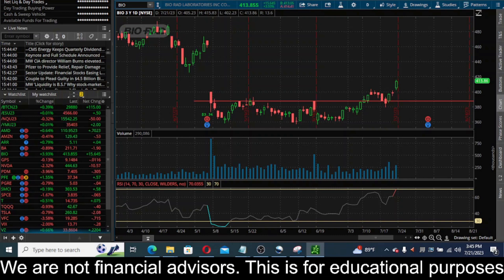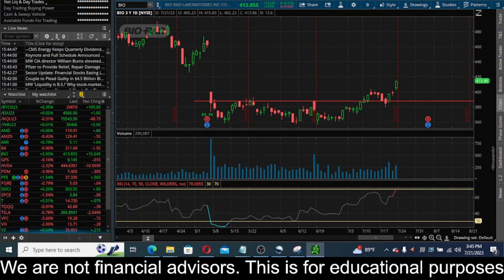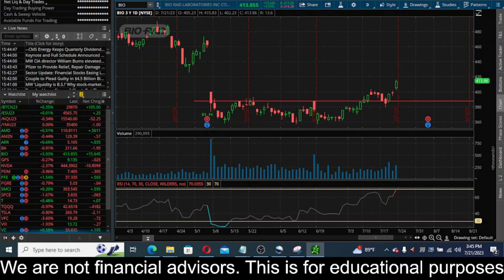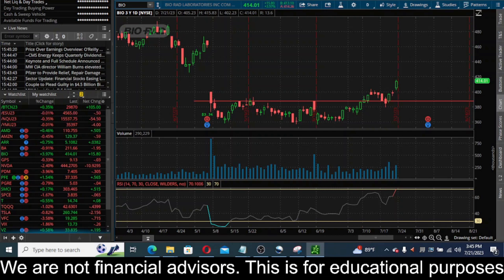Let's say the candle closes above that key resistance level, you go long, and then sometimes the next day - if you're trading the daily time frame like I have pulled up here - the market just completely reverses. The sellers step in, the thing closes below that resistance level, and sometimes there's a fat sell-off and a big move down, maybe even testing some previous support level. I want to talk about one method I use to avoid those type of false breakouts.